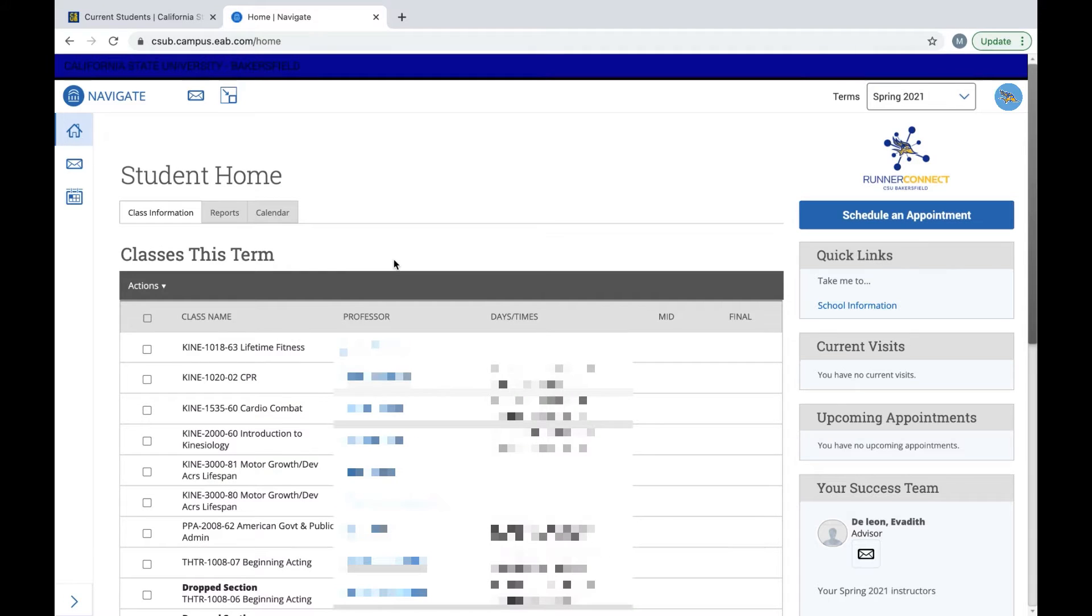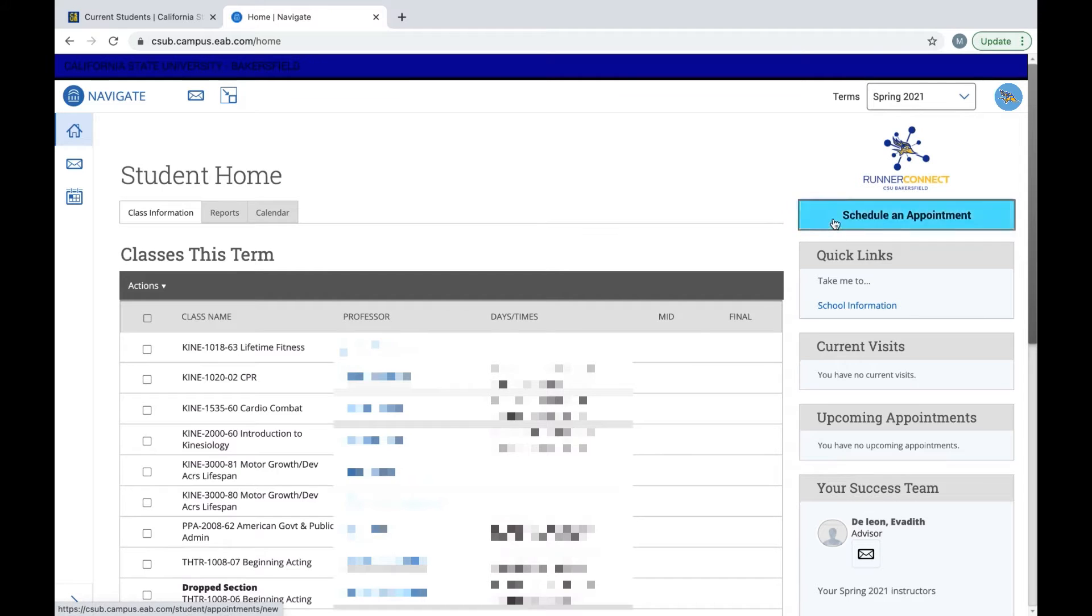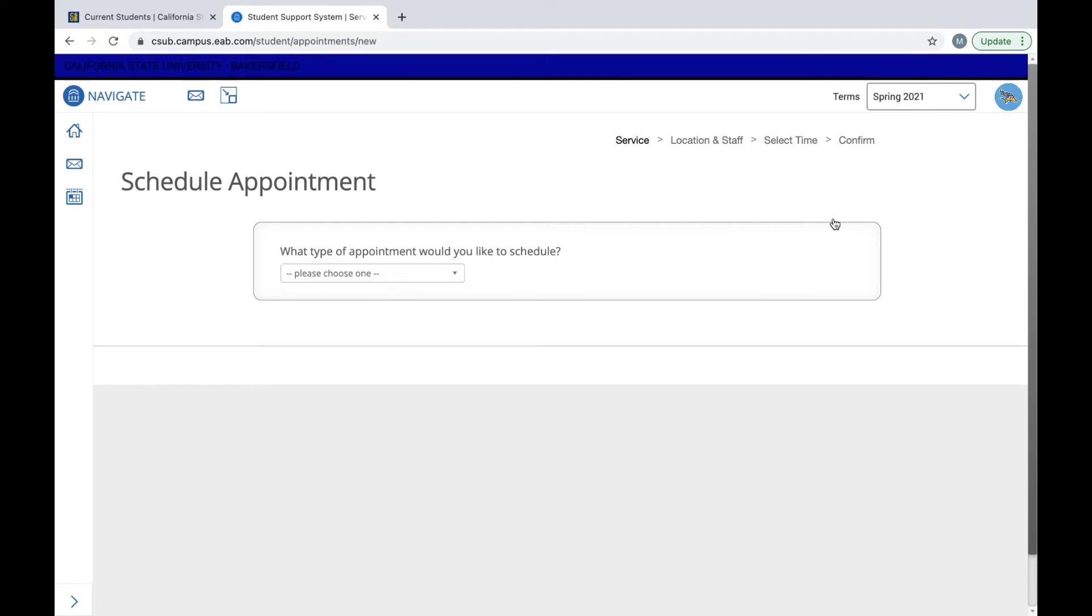To schedule an appointment, go to the right side corner and select the blue link. Then it's going to ask you what type of appointment you would like to schedule, either advising or tutoring.